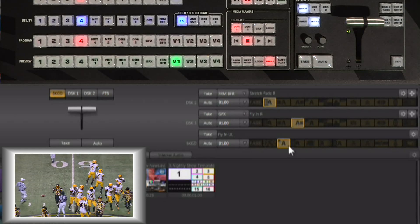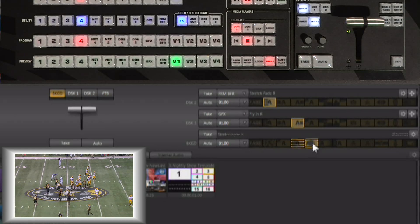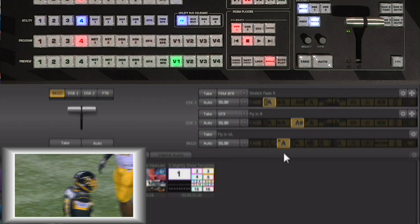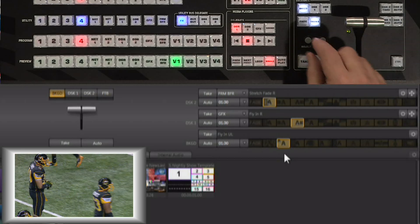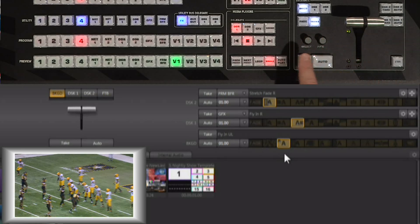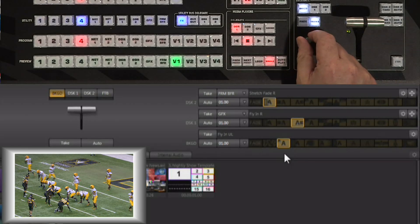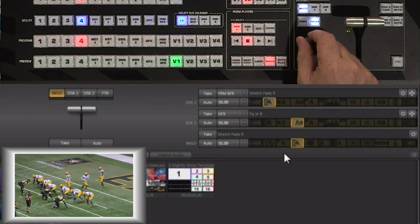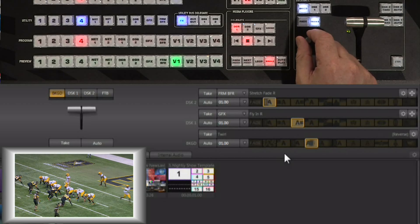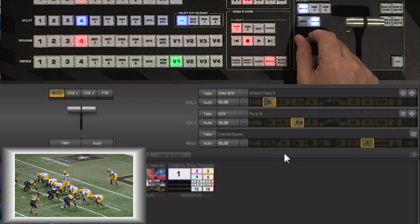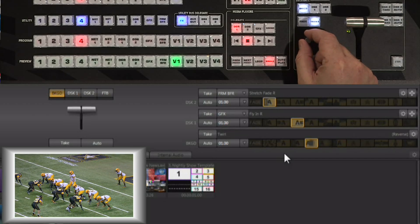You can always pick up the mouse and click on any one of these effects to load it, but you also have the ability to use your selector knob right here — by twisting the selector knob you can choose the effect right from the control surface.